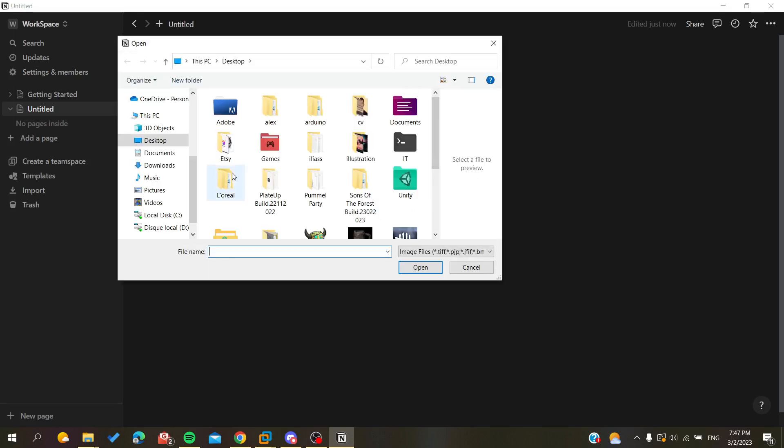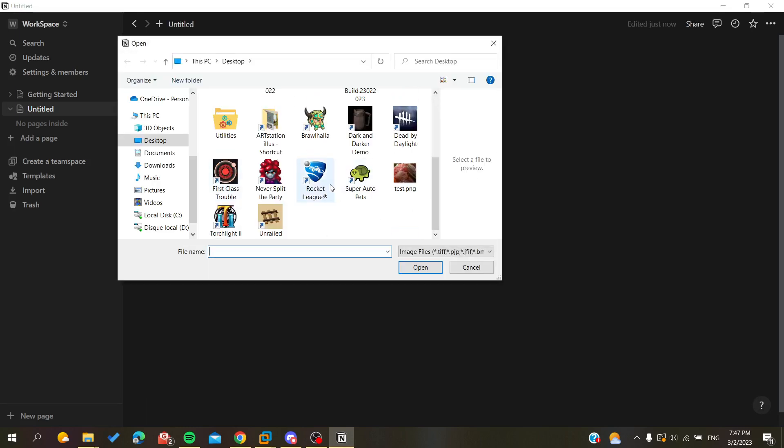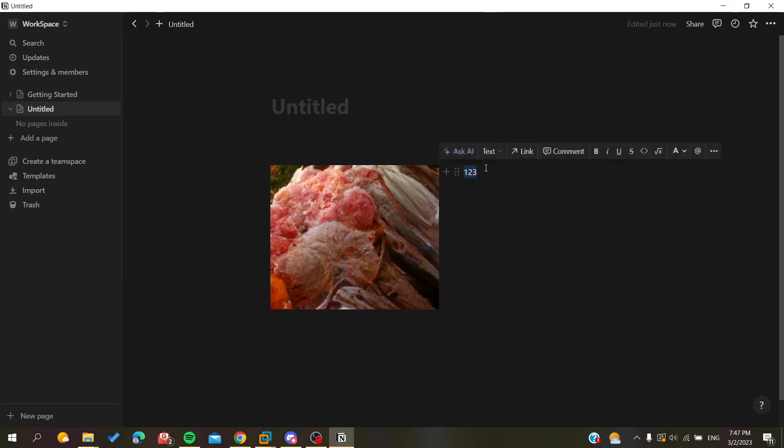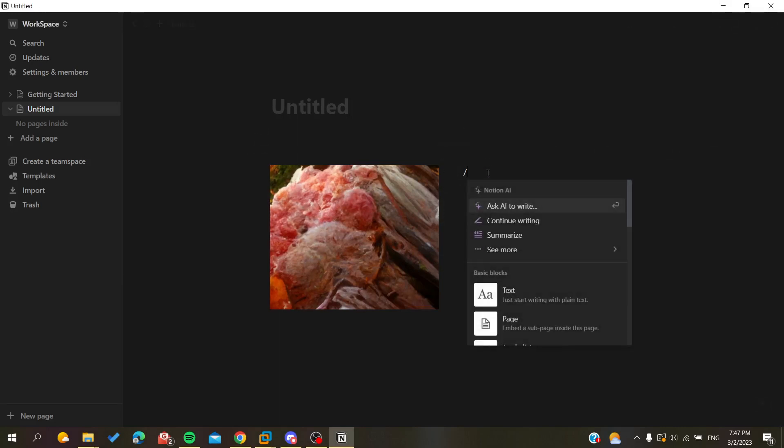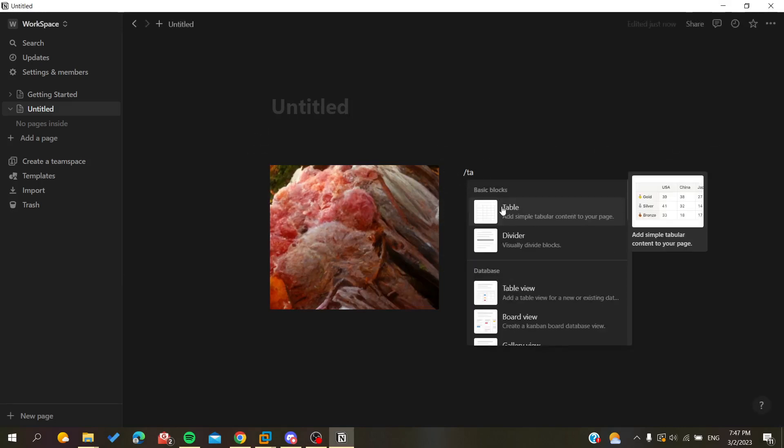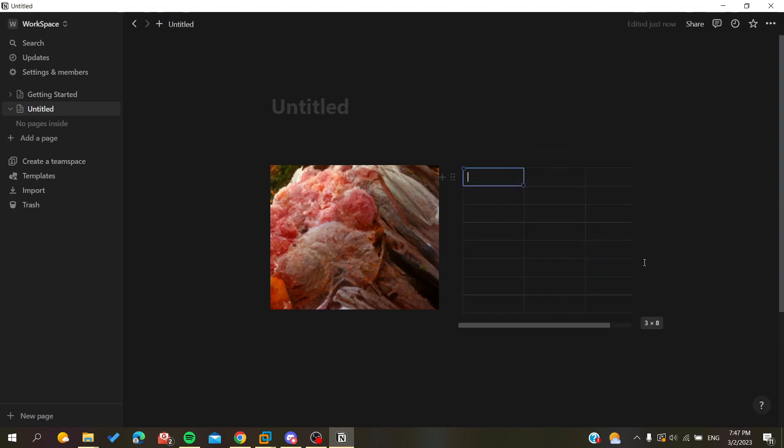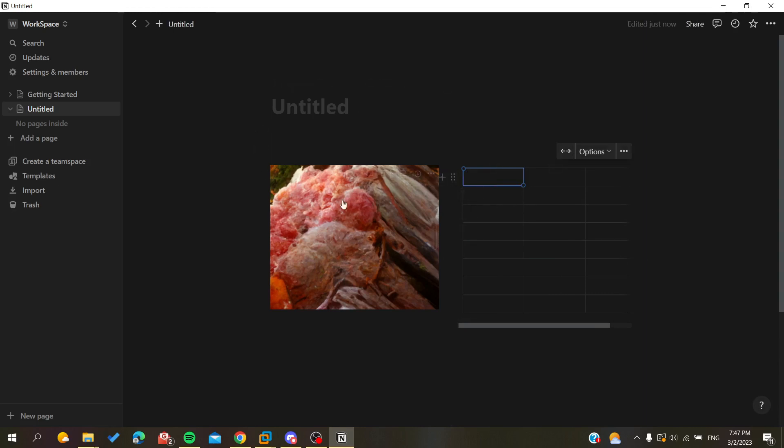Now for example I can add a table. Let's just have a table here, and I can have it like that. As you can see, the page doesn't interfere with the other parts of the page.